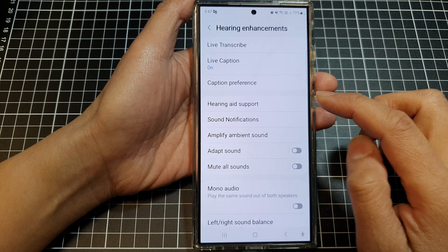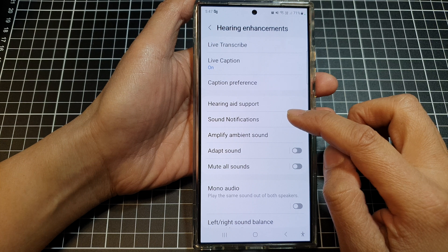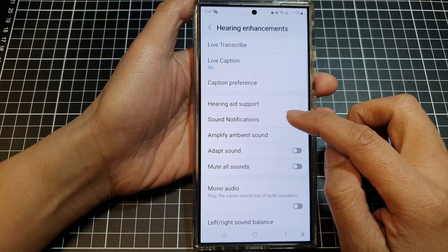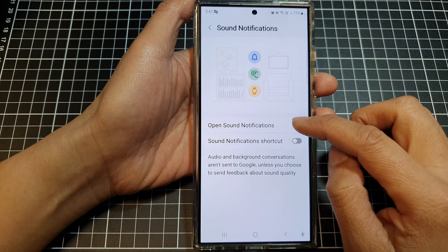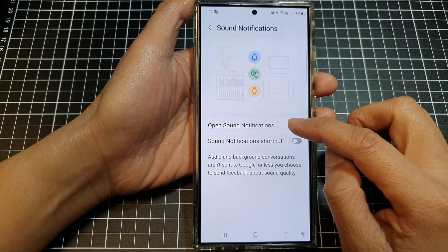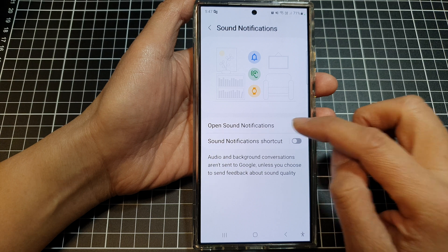After that, tap on Sound Notifications. In here, tap on Open Sound Notifications.